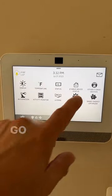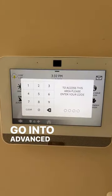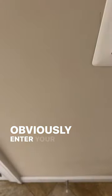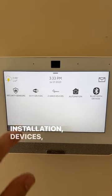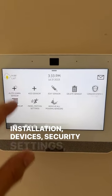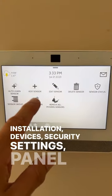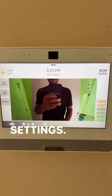How do we get there? Go into advanced settings, enter your code, installation, devices, security settings, panel motion settings.